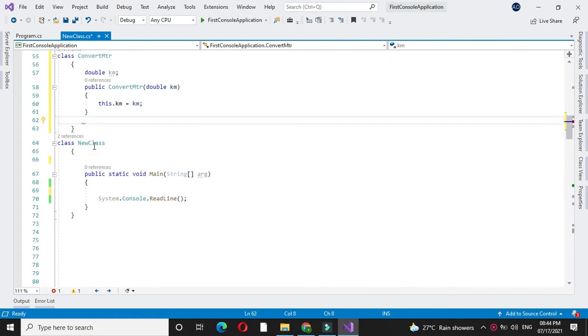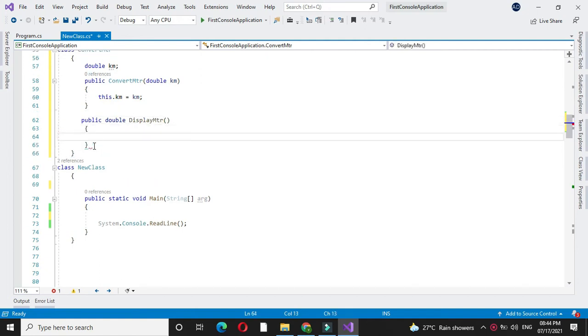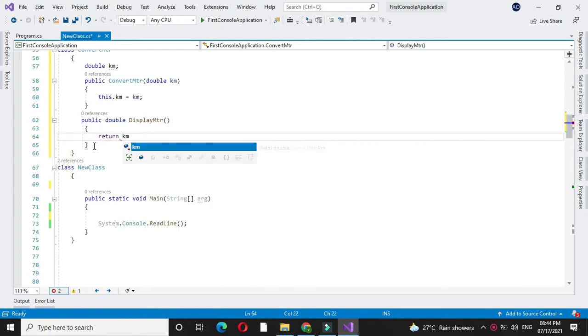We will declare the method public double displayMeter, which will return the value kilometer times 1000.